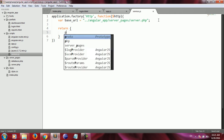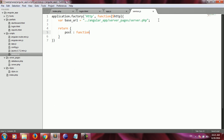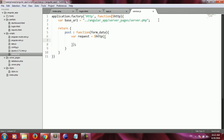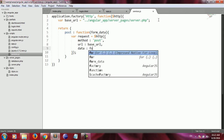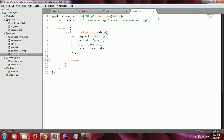The returned array's first member is 'post', whose value is an anonymous function. This function takes a parameter called formData. Inside the function body, I create a request variable initialized with $http, and set the configuration: the method is POST, the URL is the base URL variable I created above, and the data to be sent to the server is the formData parameter. The function returns the request variable.